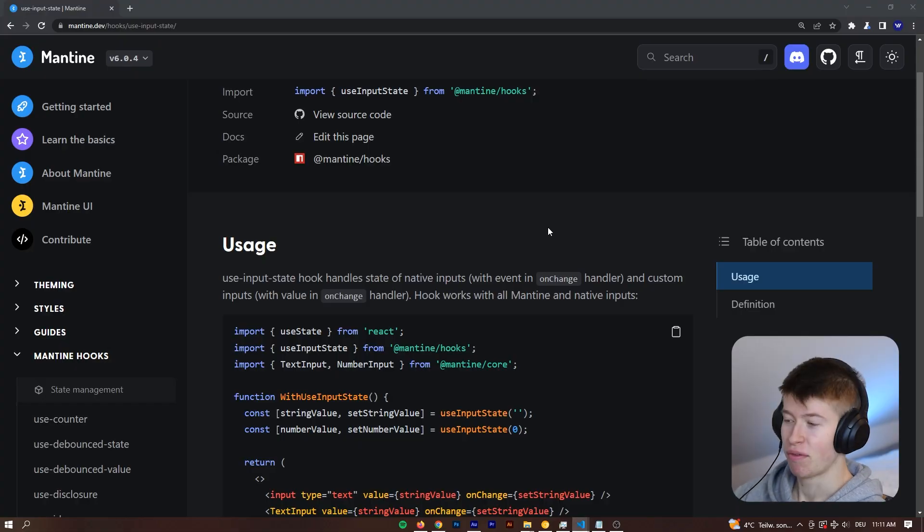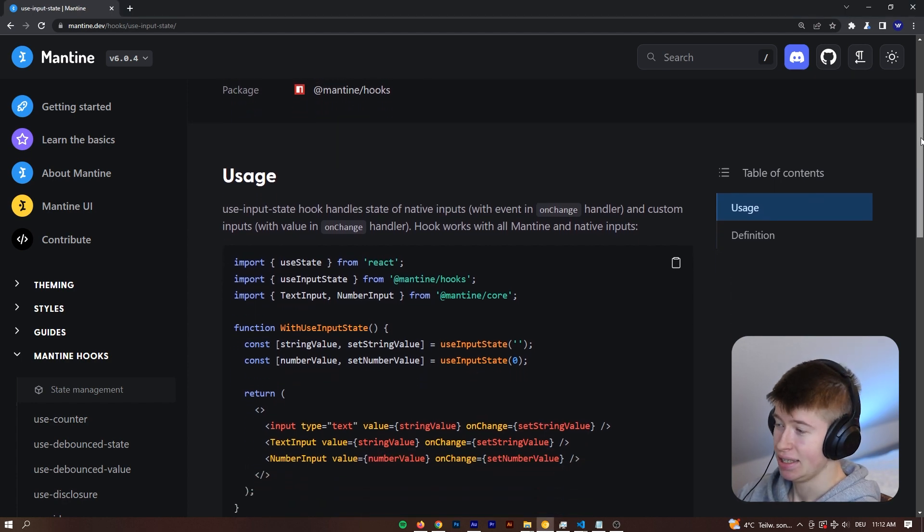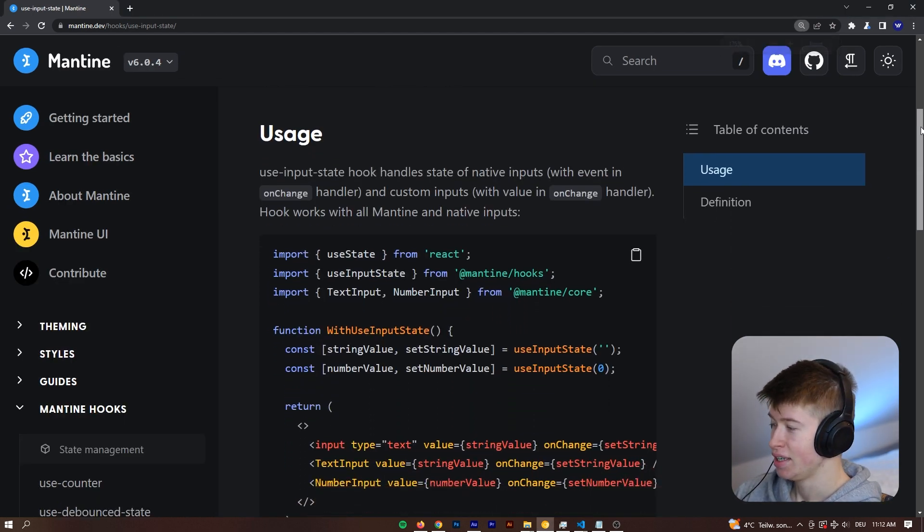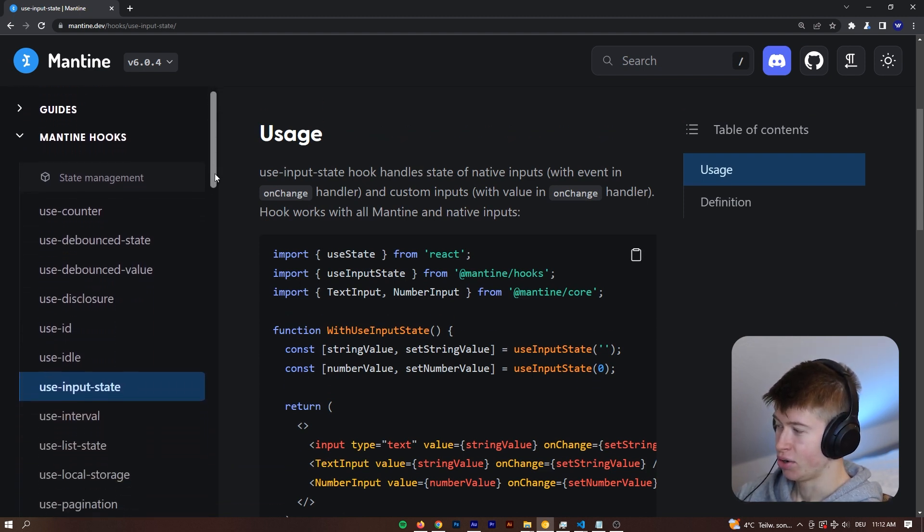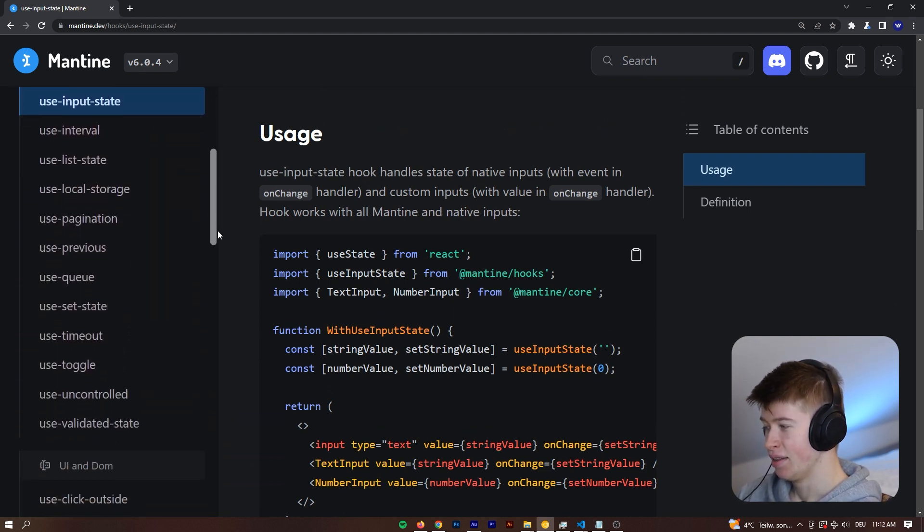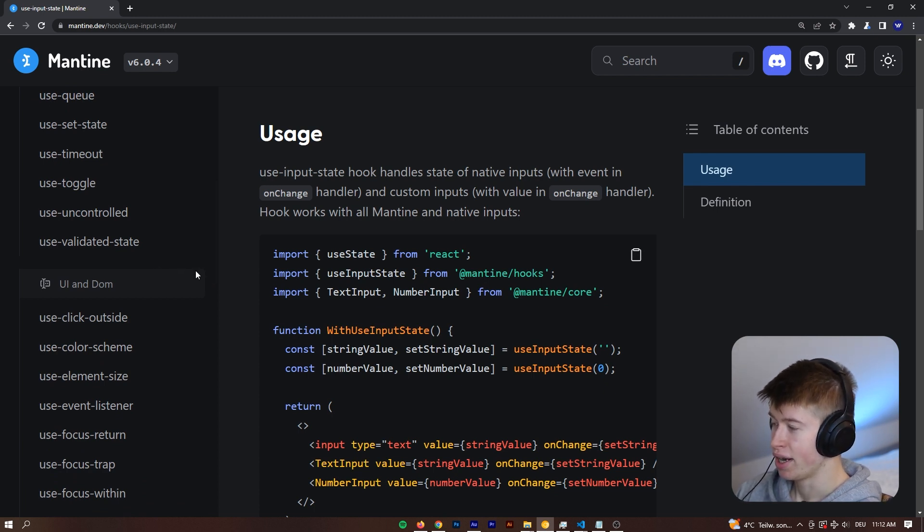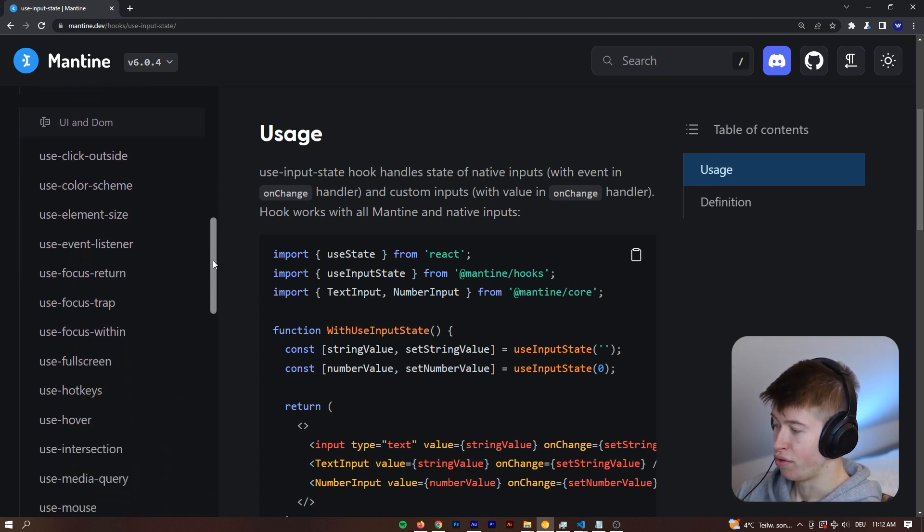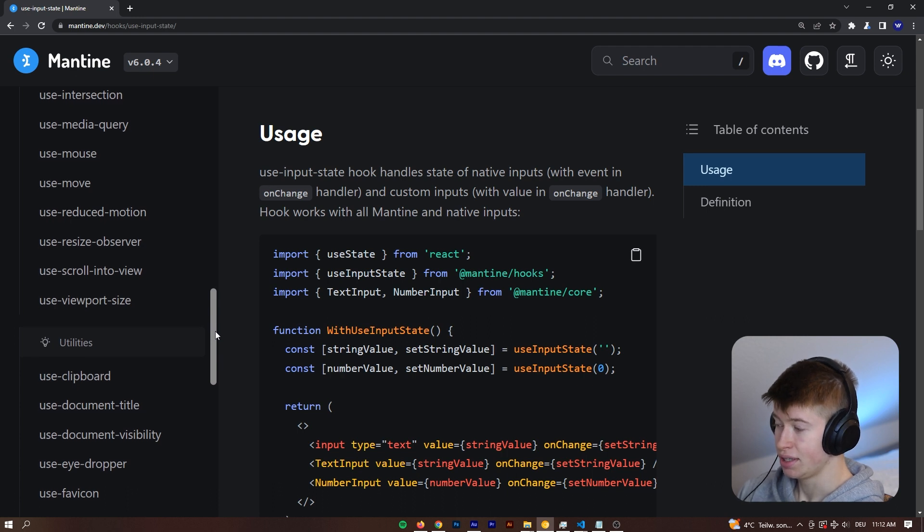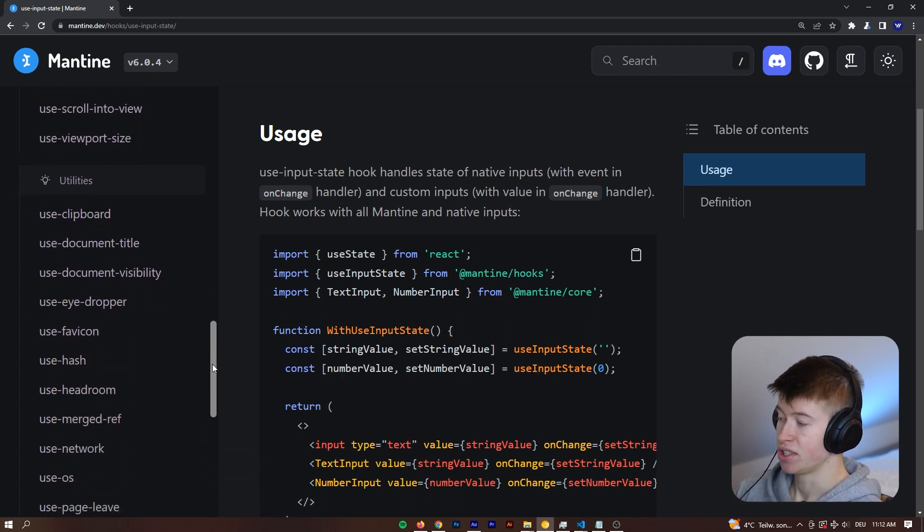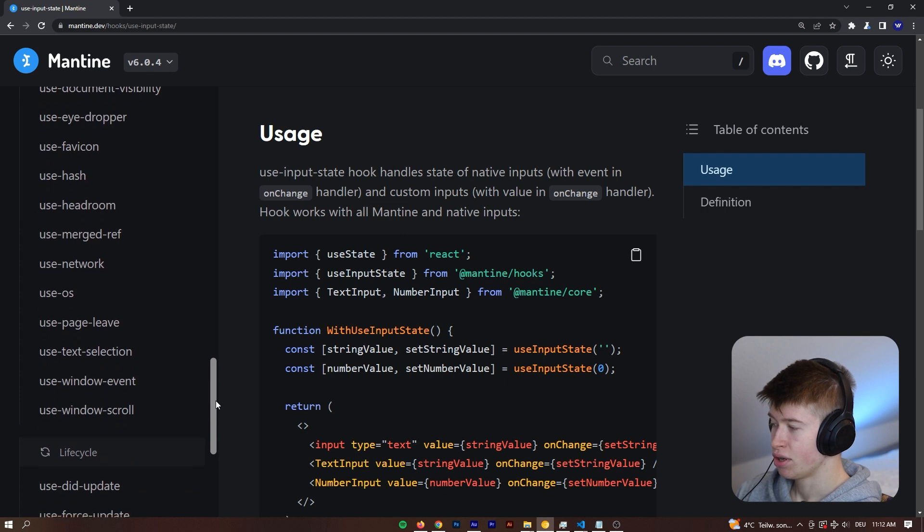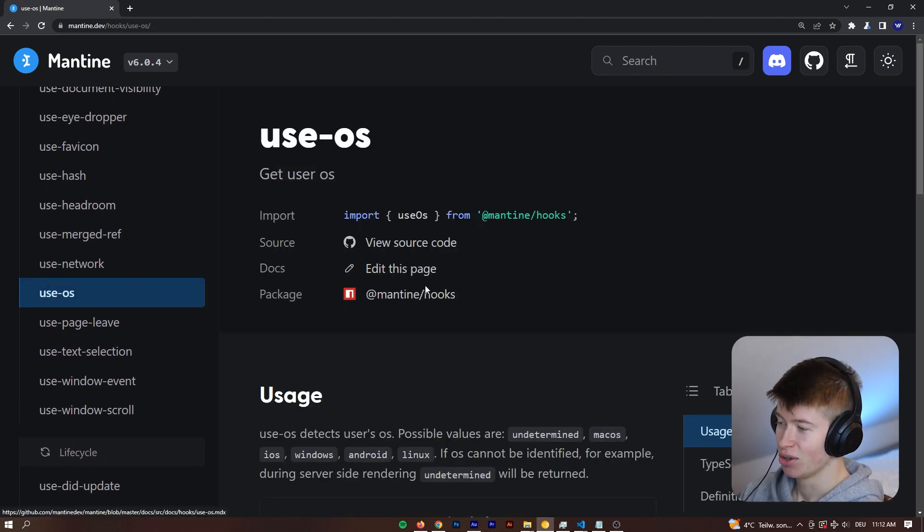Let's try some of these hooks out together. This is the website, it's mantine.dev/hooks, and then you get all the hooks that are in here, and there's a lot. If we scroll over here on the left-hand side, you can see there's a bunch of hooks. We've got the category UI and DOM. If we scroll further, there's utilities like clipboard and document title, document visibility, and so on.